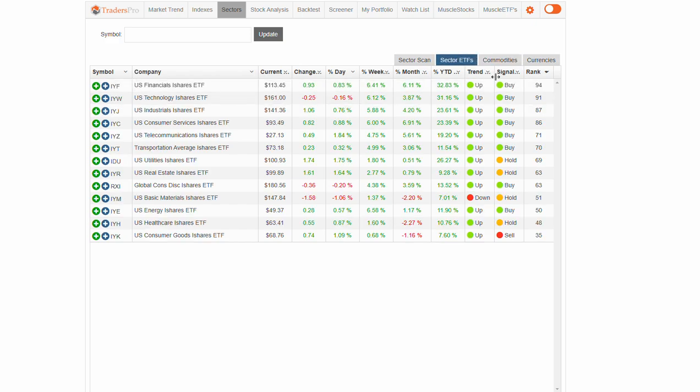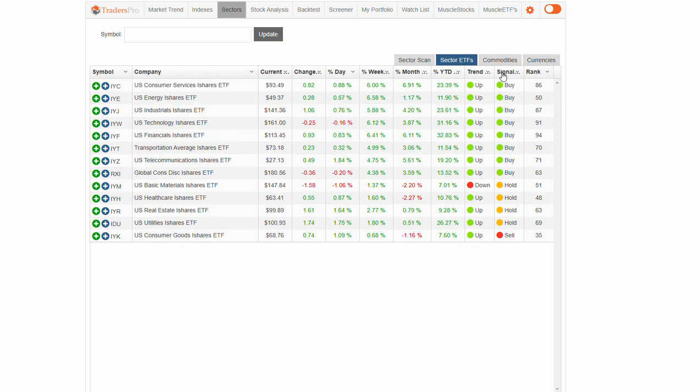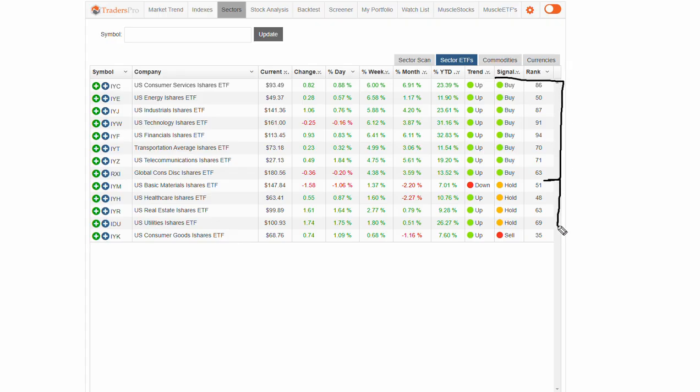We're seeing sectors improving. We've talked about wanting to see the majority in this buy zone, and we saw that all shift over in about a day. Aggressive move to the upside, still bullish.